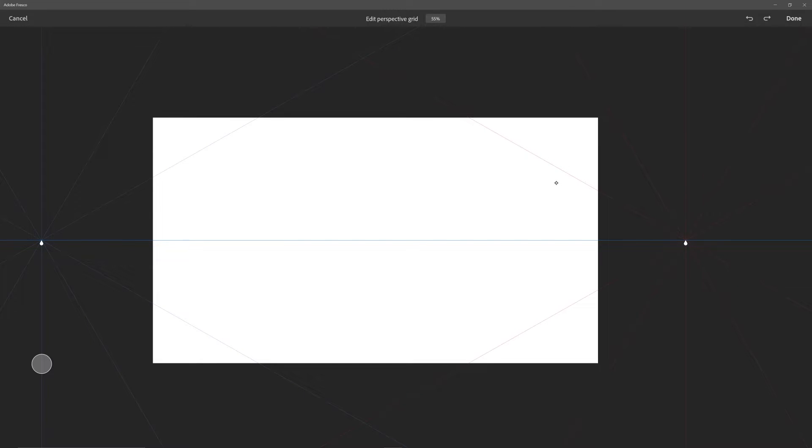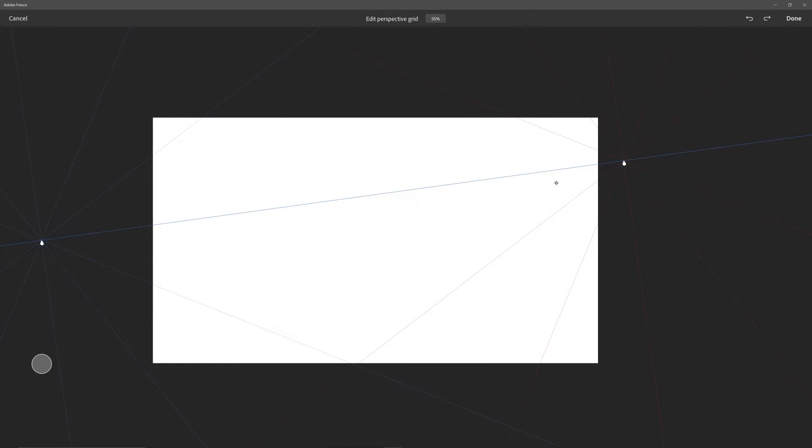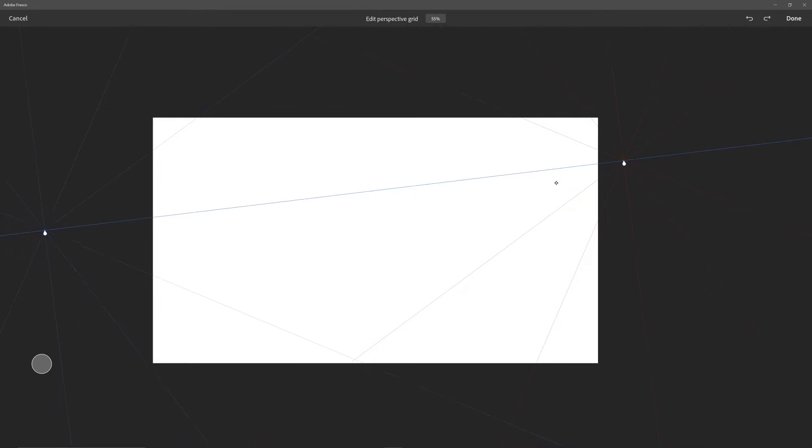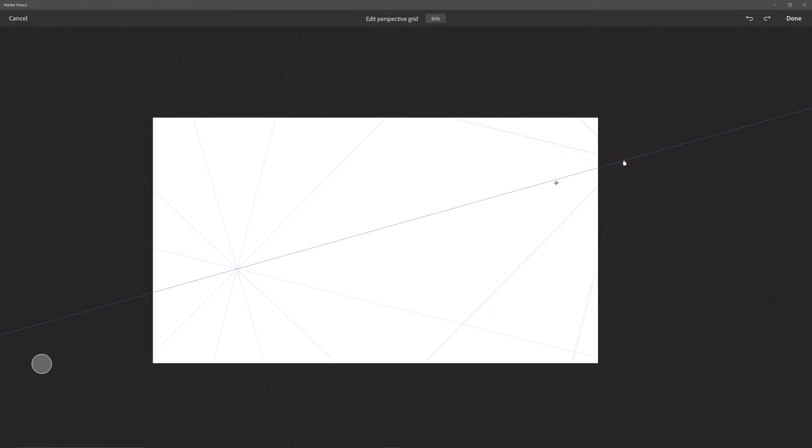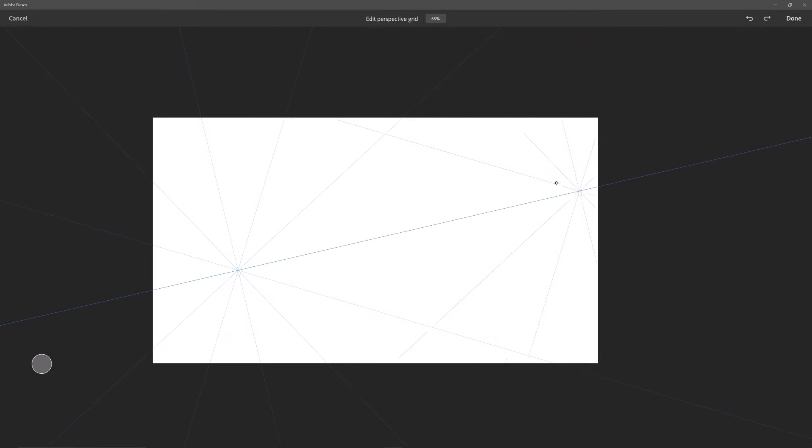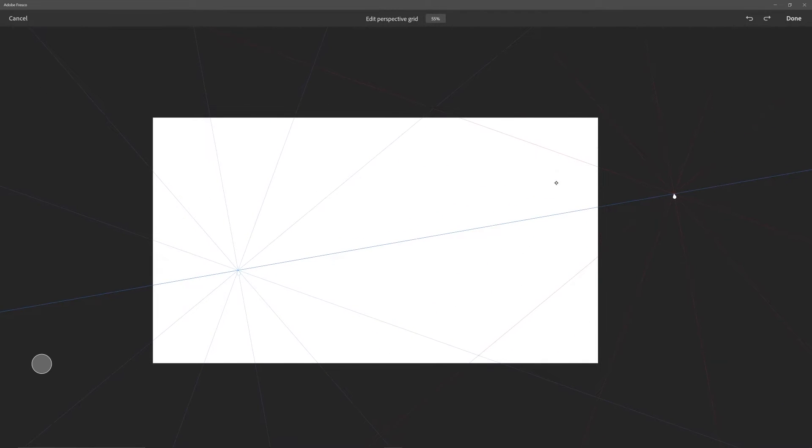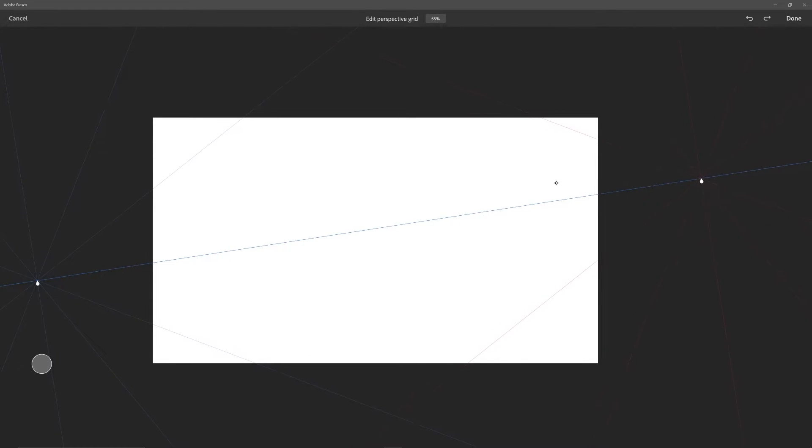A couple nice things—they made it so simple to do. There are some programs I've tried where the perspective tool can get a little complicated. You can move this literally wherever, inside the canvas, outside the canvas, as far as you want to zoom out. You can make those vanishing points as far off or as close as you need.